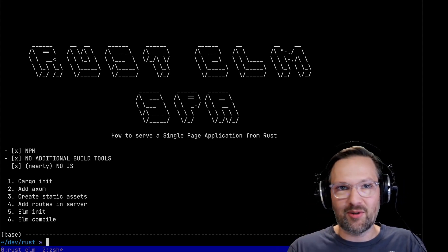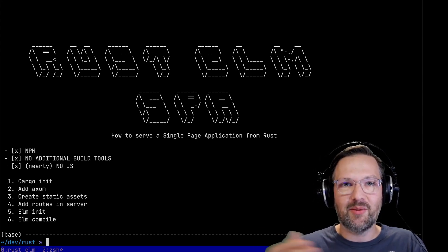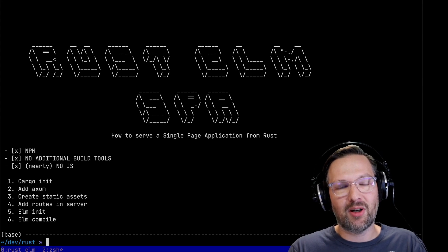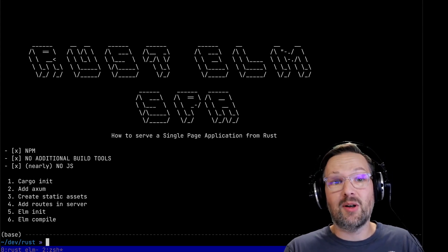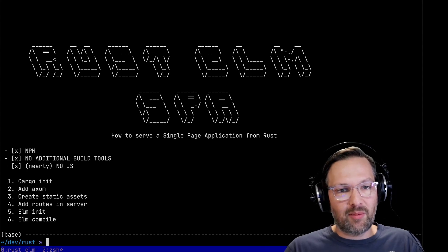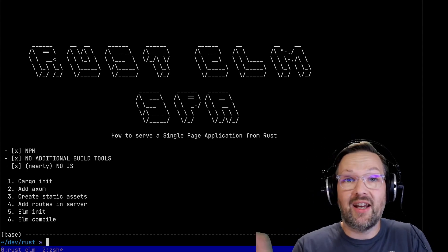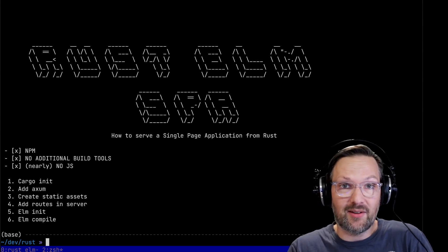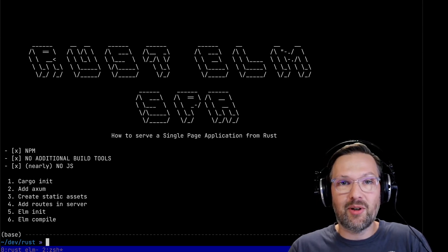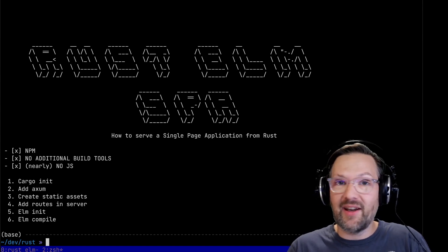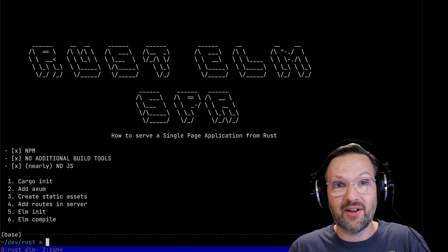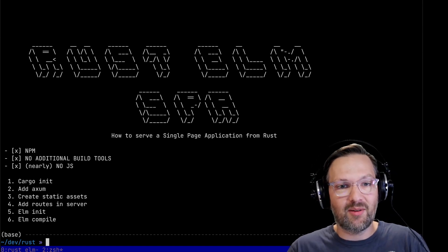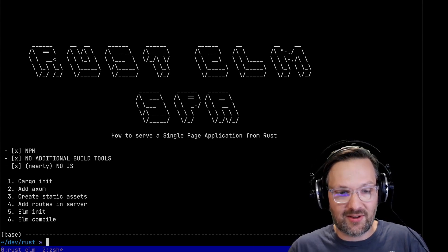So to arrive there we're going to go through these six steps. We're going to call cargo init to start with a Rust project from scratch, add the Axum library for our HTTP server, create a folder for our static assets and dump in a boilerplate index HTML in there, add the routes in our Rust server to serve these files, start with an Elm application from scratch, and compile everything.